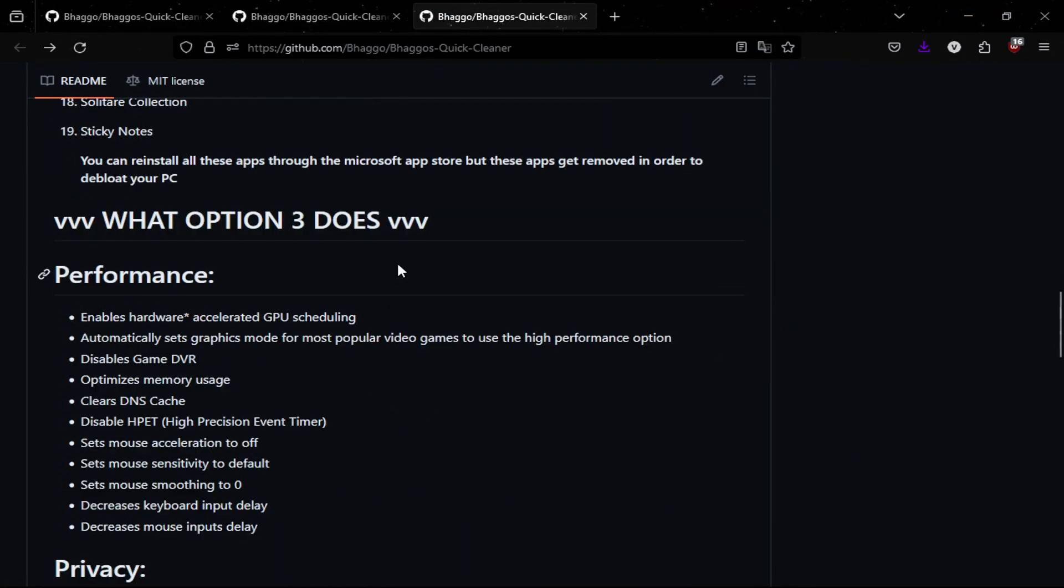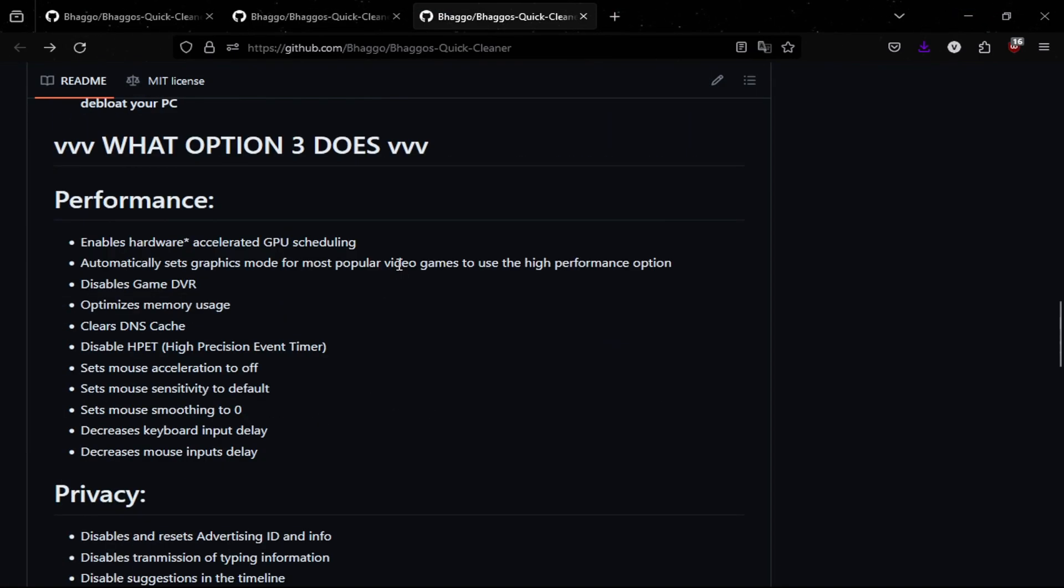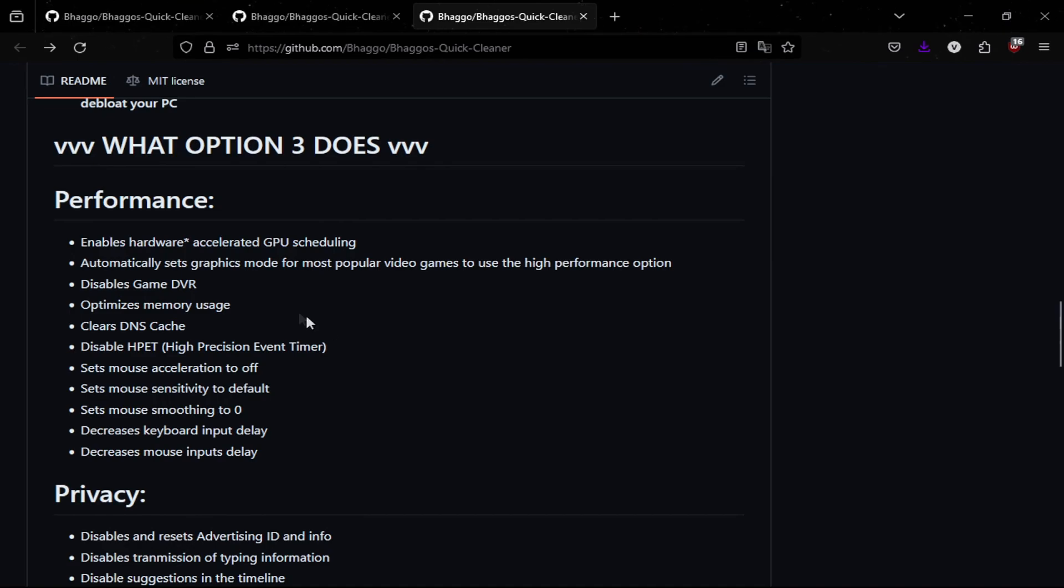You can also improve performance and privacy, which is a major key factor in improving FPS. I'll give you a rundown on what some of this means.